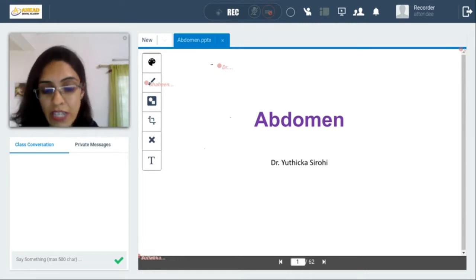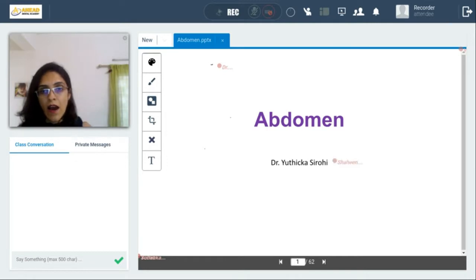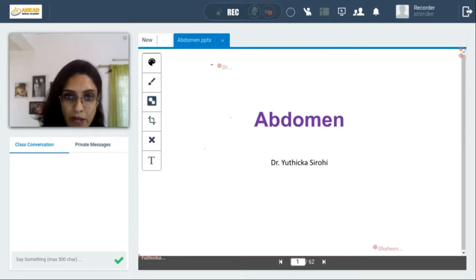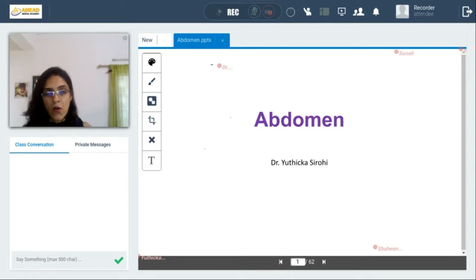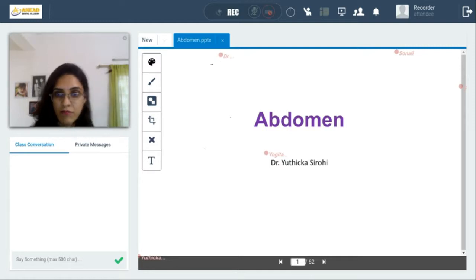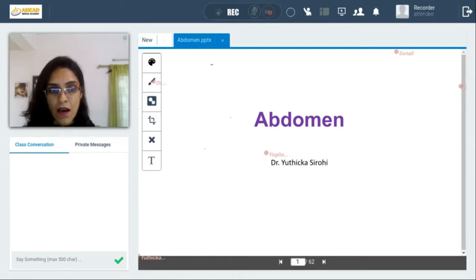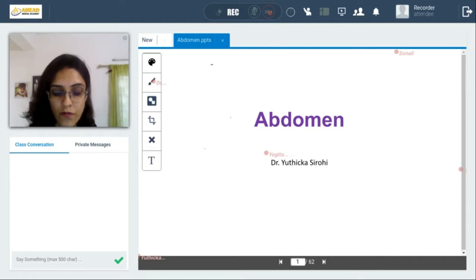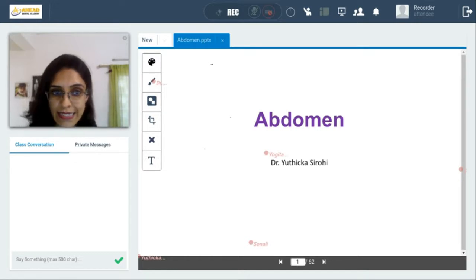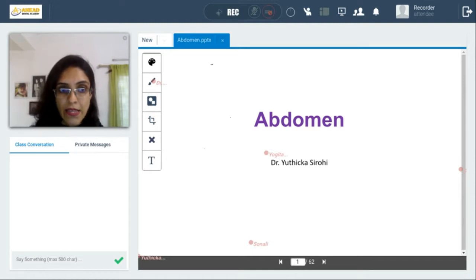Good evening. Today we will be studying the anatomy of the abdomen. Our main focus will be on the anterior abdominal wall and the adult anatomy of various abdominal organs like the organs of the digestive tract, liver, kidneys, spleen, and pancreas. The most important aspect of today's class is going to be on the development of the GIT and the organs associated with the GIT and the blood supply.